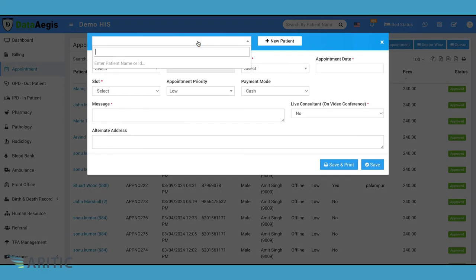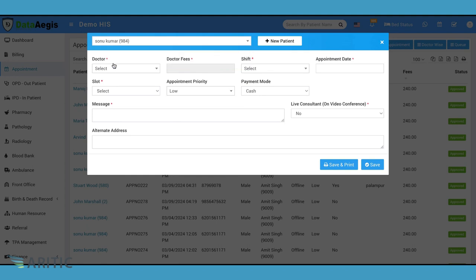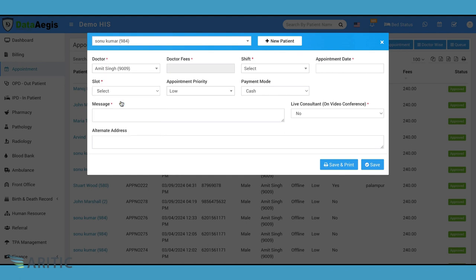Clicks on add appointment button. Here we have two options: existing patient and new patient. Let's start with an existing patient. After searching for the patient Sonu, we can select them from the list and proceed to fill out the appointment details.